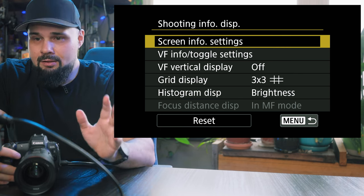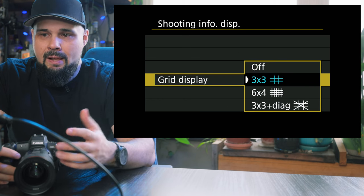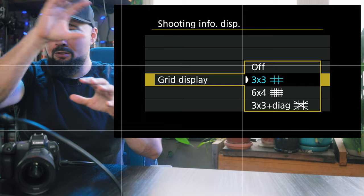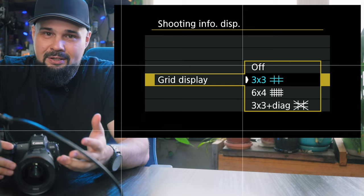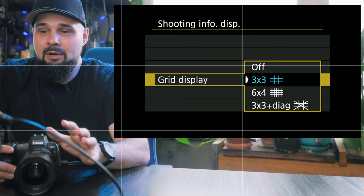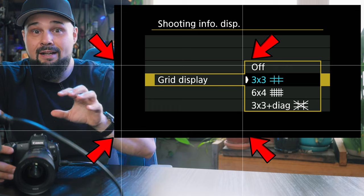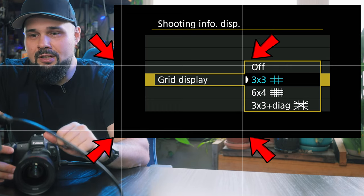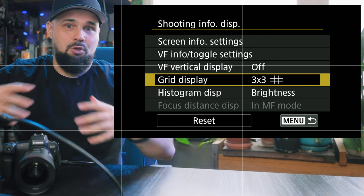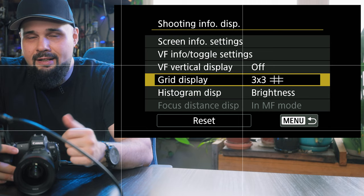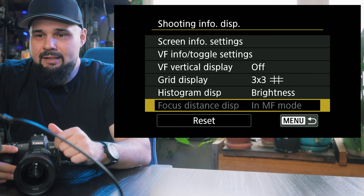One thing I turn on in all my cameras is the grid display — the three by three grid breaks the screen into thirds so you can use the rule of thirds to compose your shots. If you put your subject matter on one of those four intersecting lines, your photos look a lot more professional. It's an easy way to take your photo game up to the next level without going too crazy into it. If you're a beginner, definitely use your rule of thirds. Histogram is set to brightness.